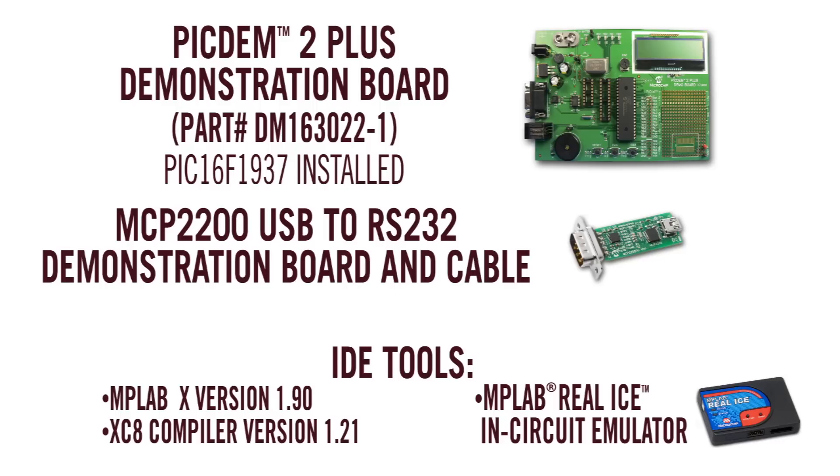For the dev tools, we'll be using the MPLAB X version 1.90, XC8 Compiler version 1.21, and the MPLAB Real Ice In Circuit Emulator. Okay, let's get started.